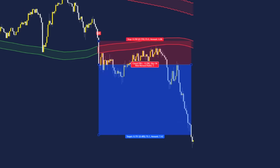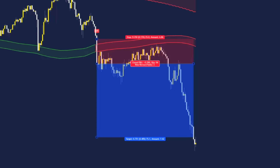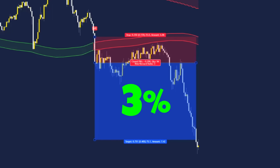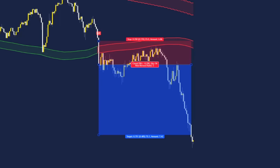And there we go — for our first trade, price has actually hit the three risk to reward ratio, giving us a three percent profit on the account straight away. Now let's look for our next setup.